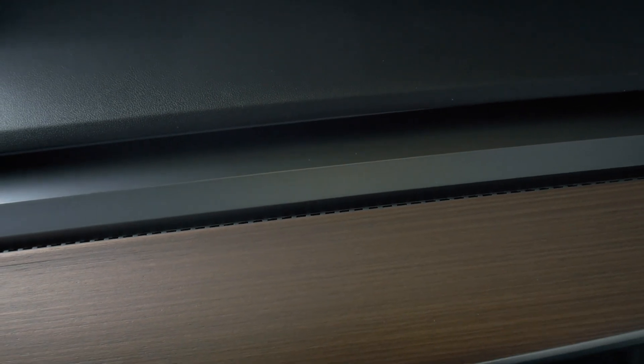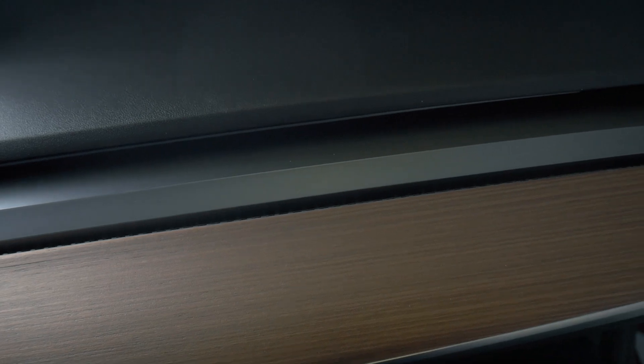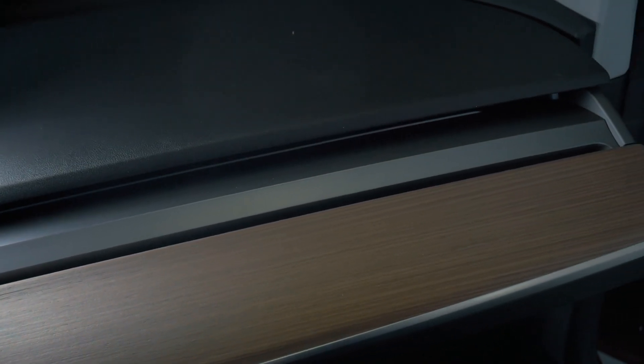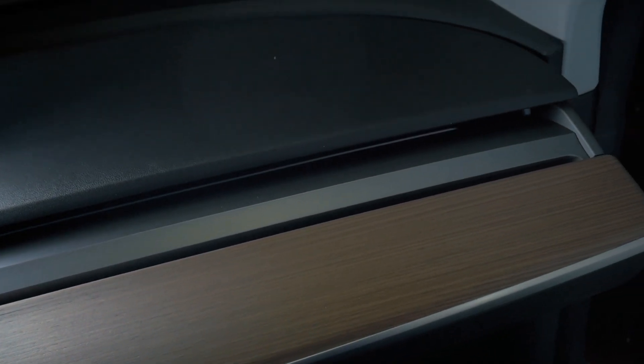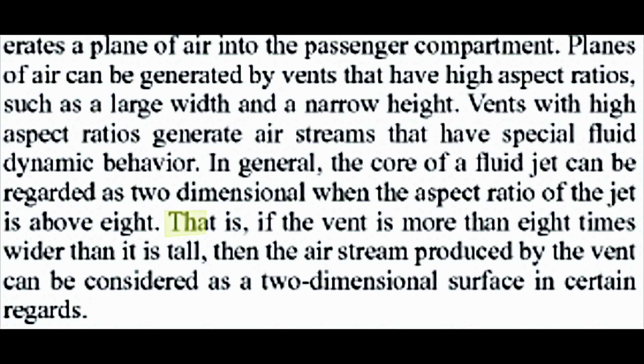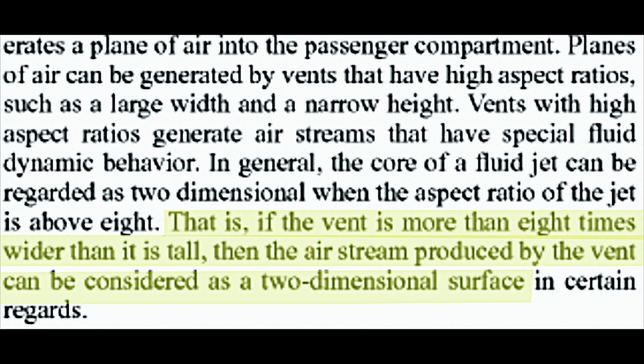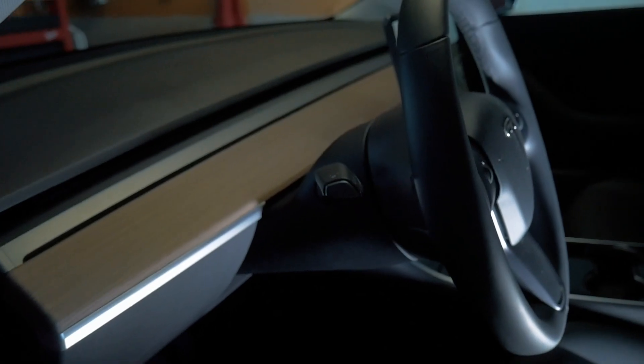According to the patent, the wave vent has a high aspect ratio because it has such a large width and narrow height. It states that vents with high aspect ratios have special fluid dynamic properties. If the aspect ratio is more than 8 times wider than it is tall, the stream can be considered a two-dimensional surface. The ability to create special fluid dynamic properties is how the vents are able to function.